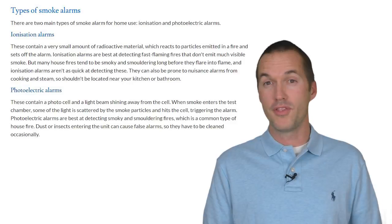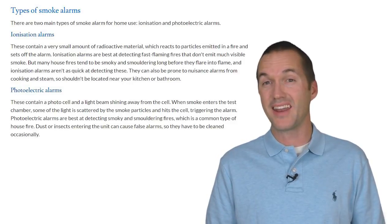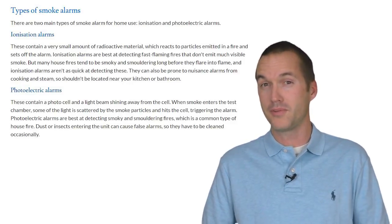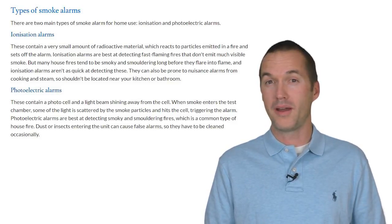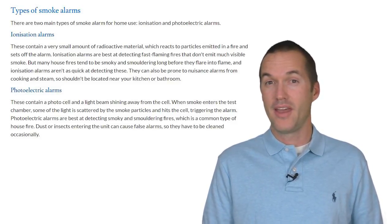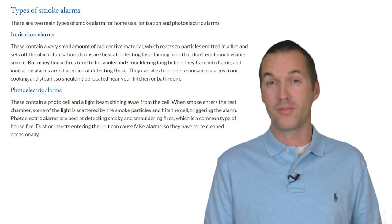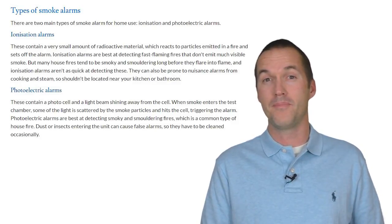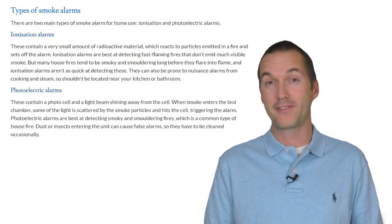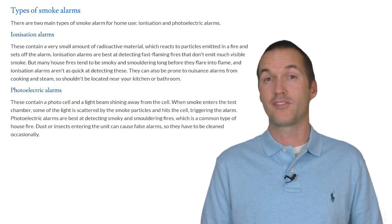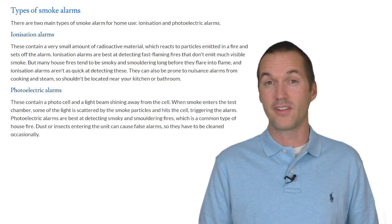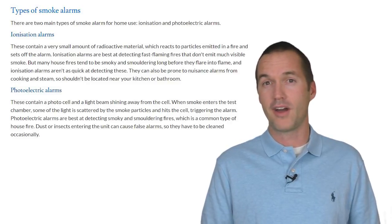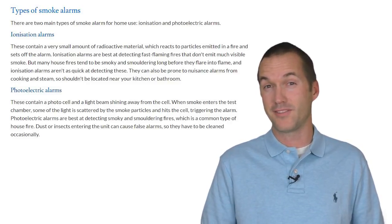It's also worth noting that the Shelly Smoke is not a flame detector, it's a smoke detector. Photoelectric smoke alarms work by detecting a haze in the air. That haze could be caused by smoke, dust, or even by steam. Ionization alarms are for fast growing fires that don't emit very much smoke, whereas these photoelectric detectors like the Shelly Smoke are for slow building fires that often produce significant amounts of smoke.